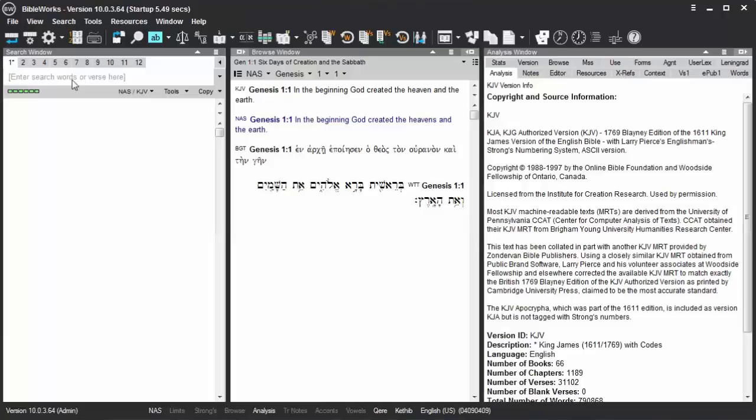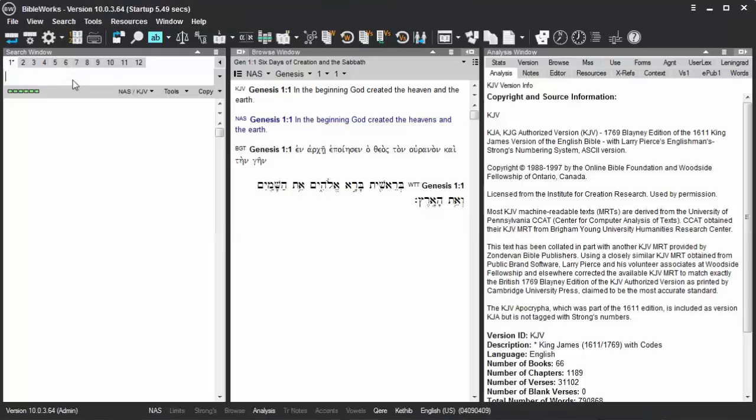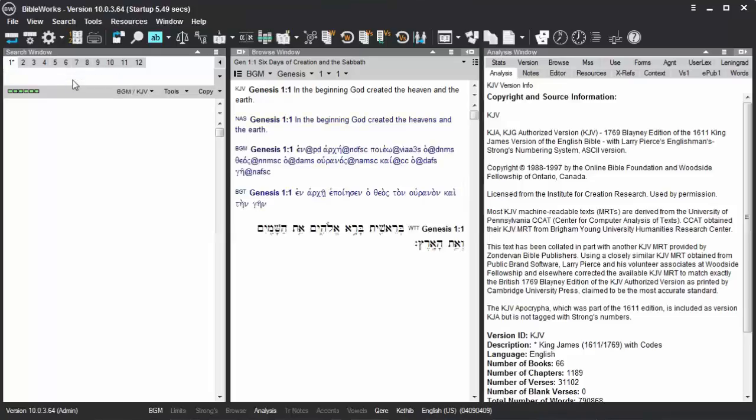So to search for words in both the Greek New Testament and the Septuagint, you can type in BGM on the command line and hit enter to switch to the Greek morphology version that includes both the Septuagint and the Greek New Testament.